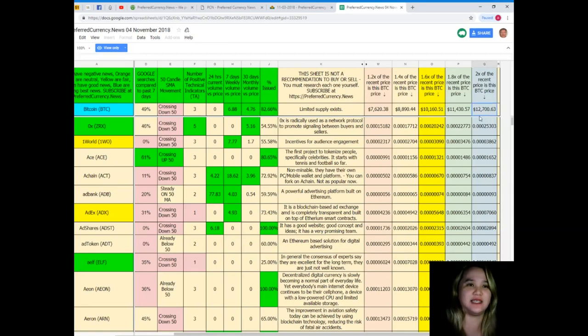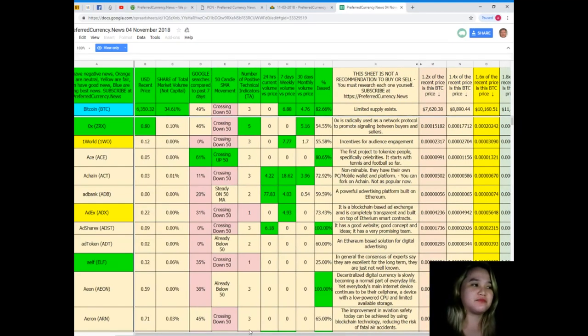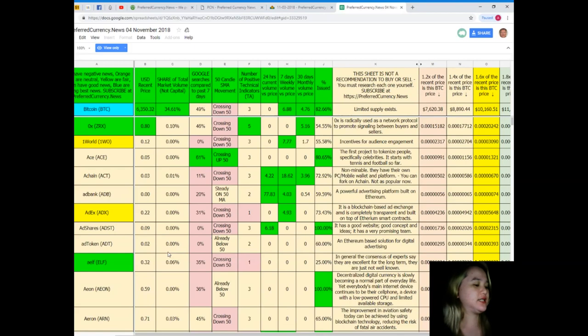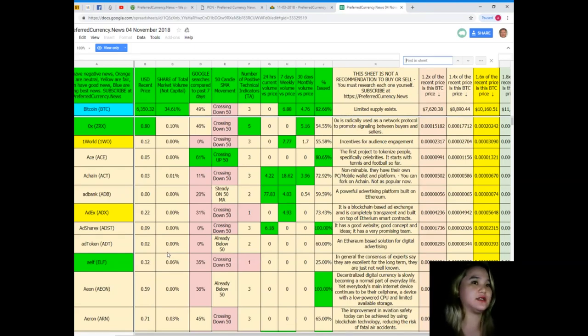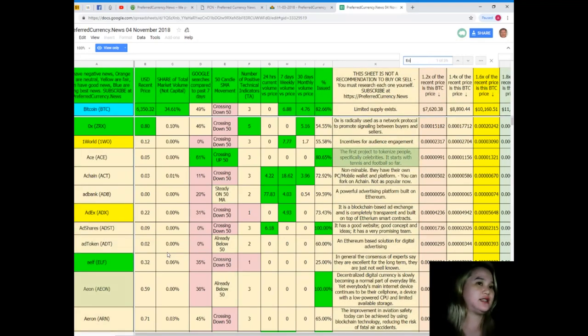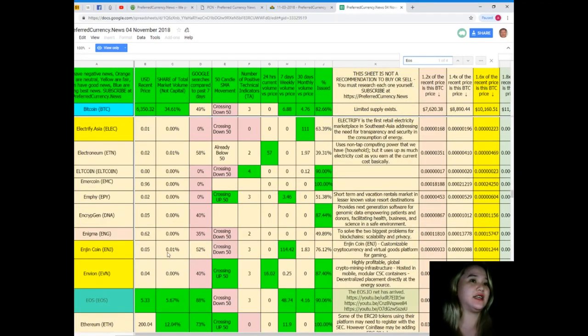Additional information: 1.2 times of the recent price is this BTC price.